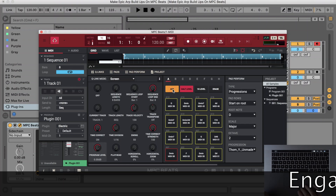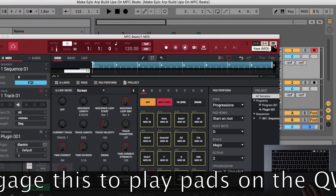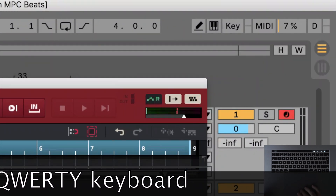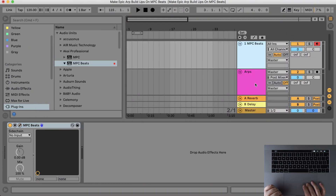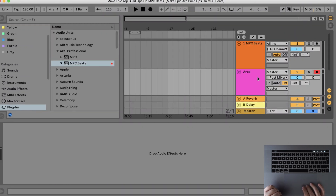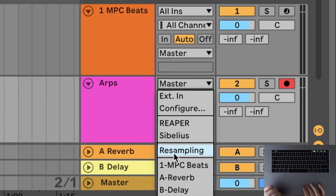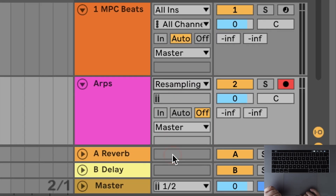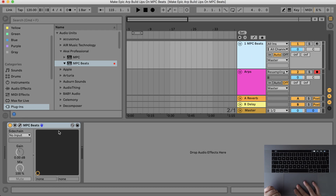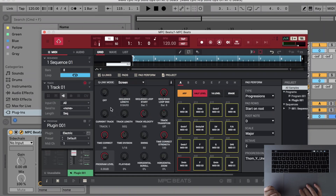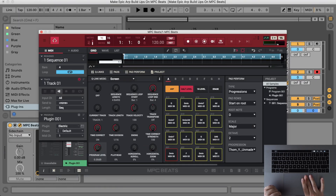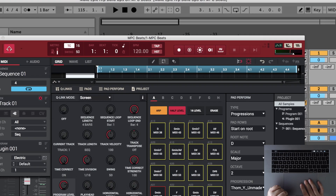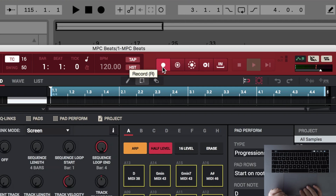And now I'm going to engage the ARP. Activate recording on the Ableton track — I will choose the resampling option. Going back to MPC Beats and setting up the sequence length to 4 bars. Engage recording on MPC Beats and hit record on Ableton.